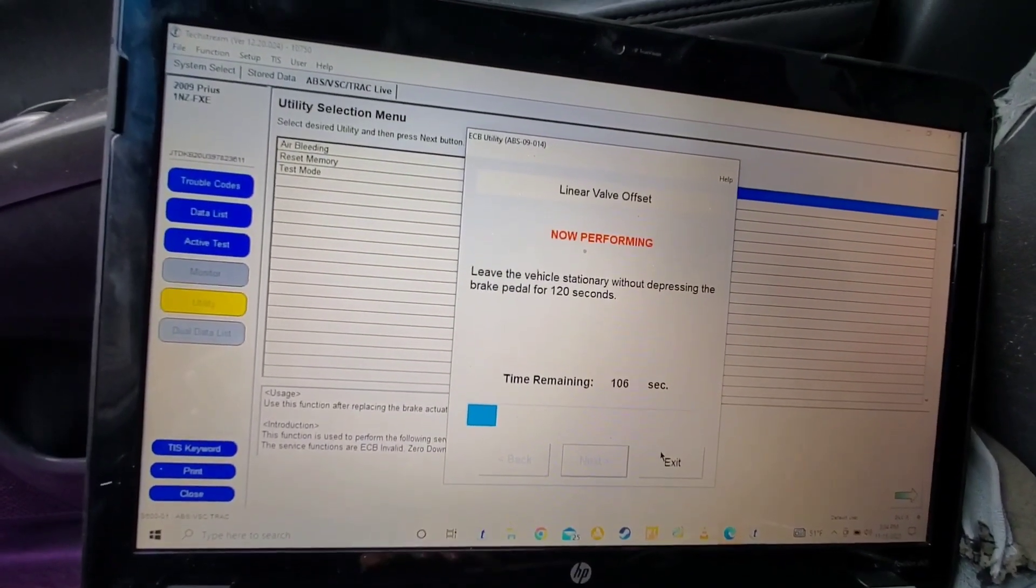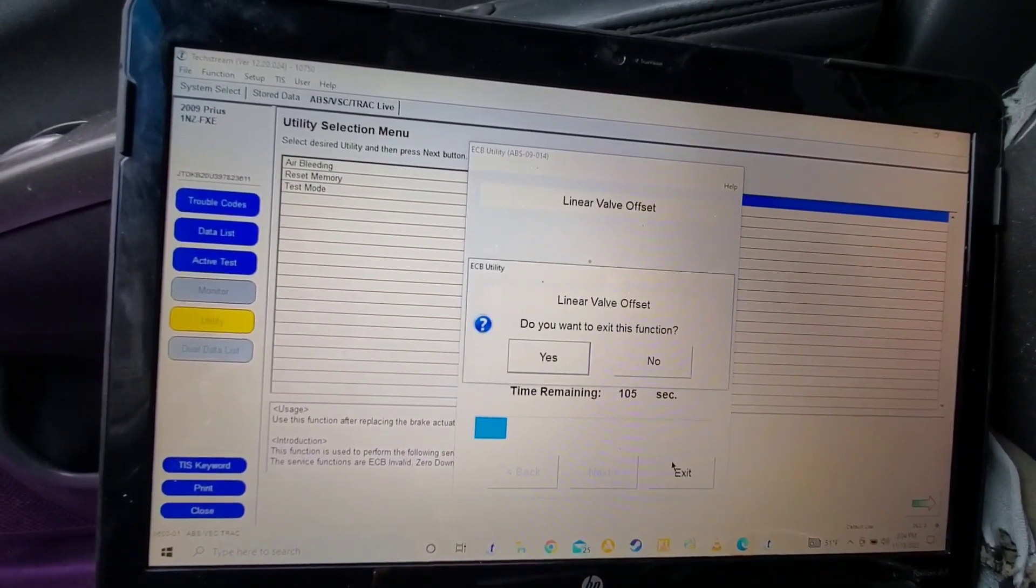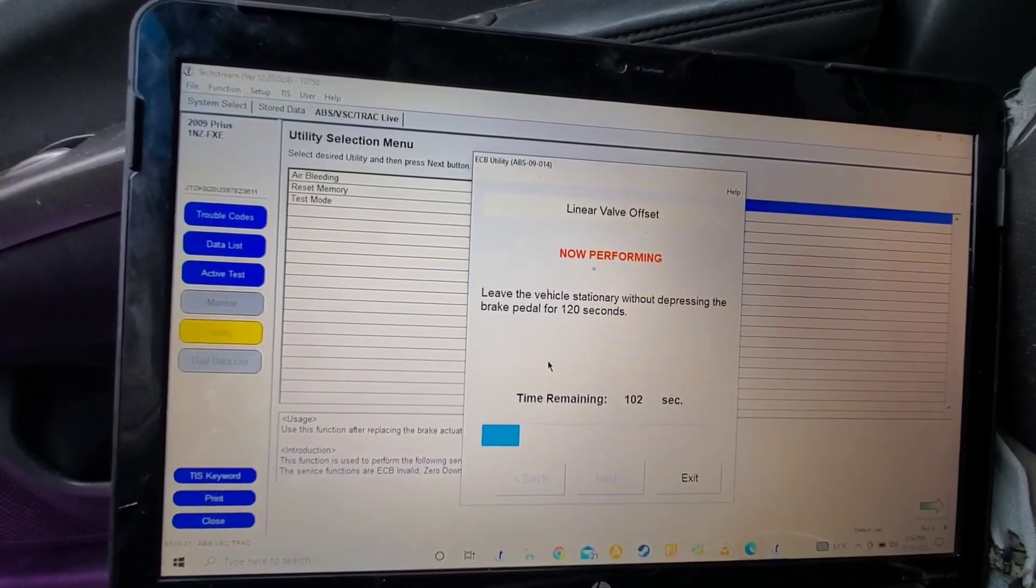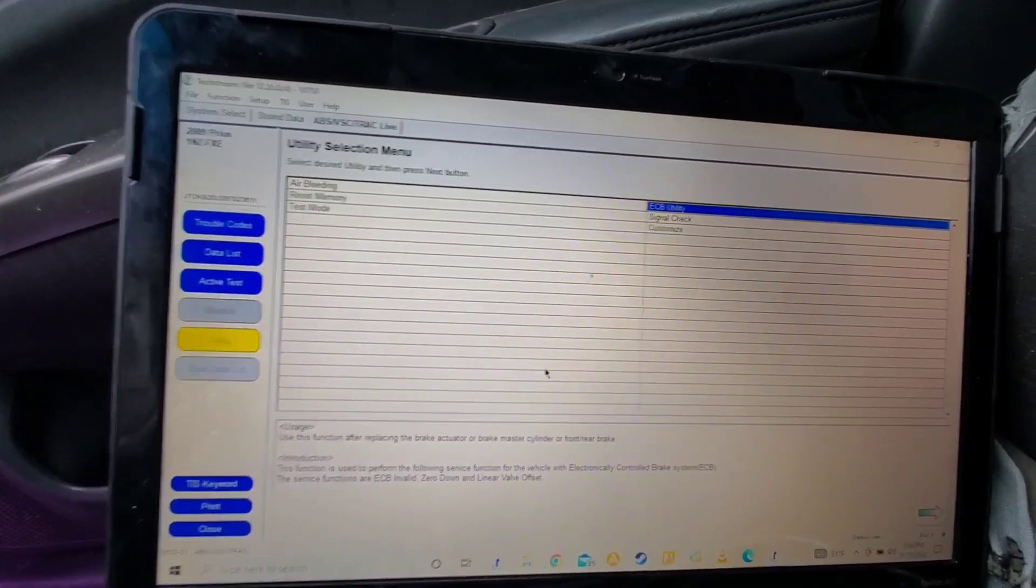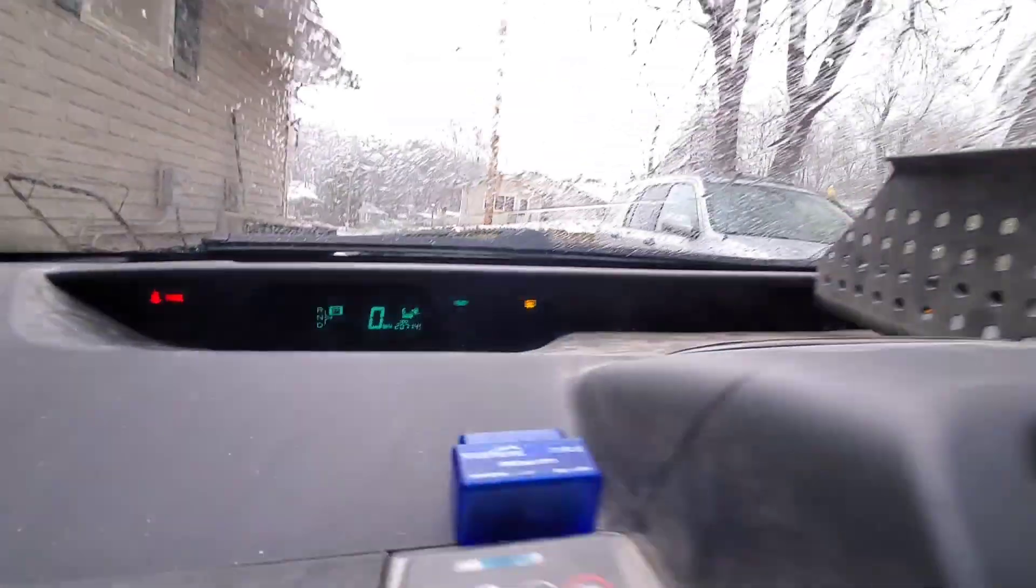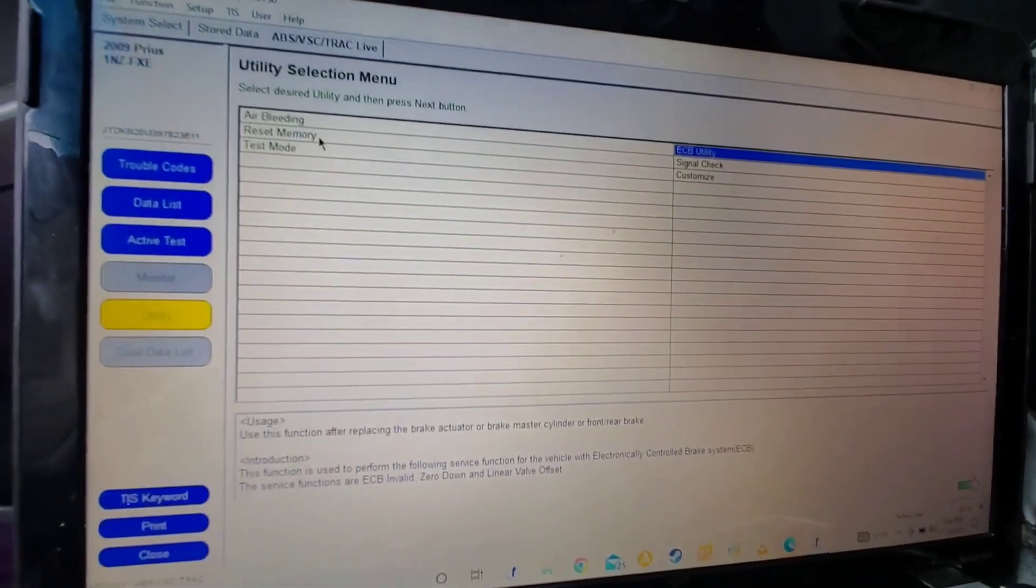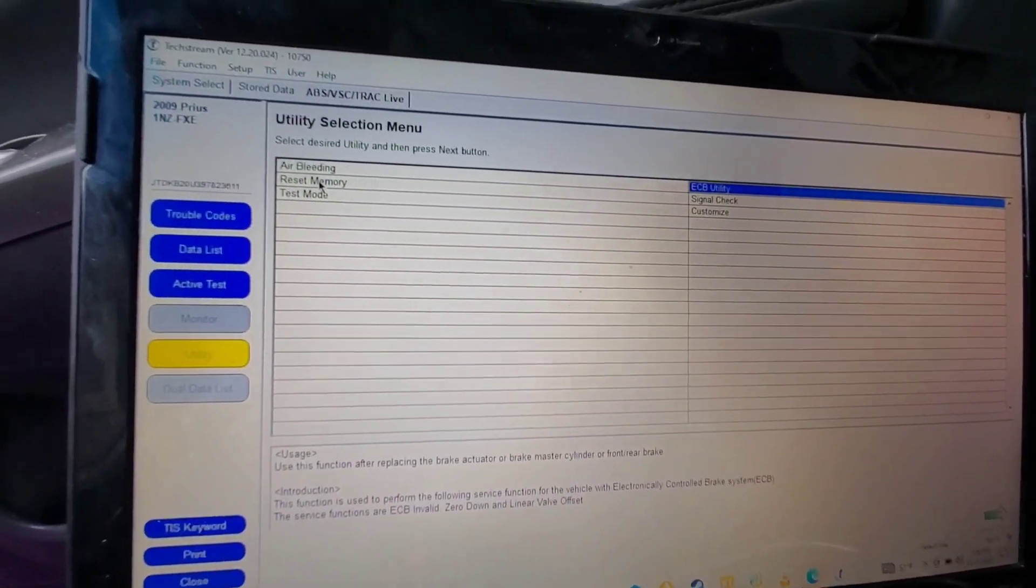So what we're going to do is exit this function. Lights went off on the dash. So instead, now we're going to go to reset memory.